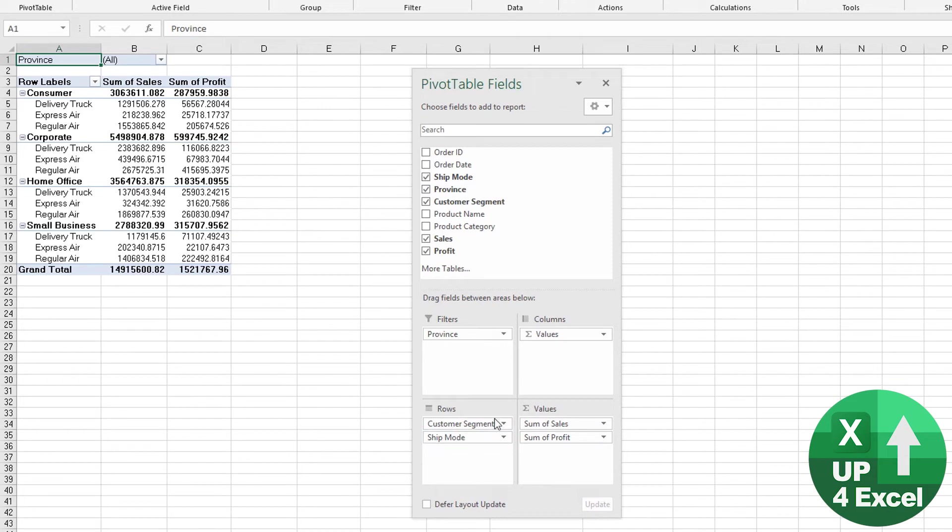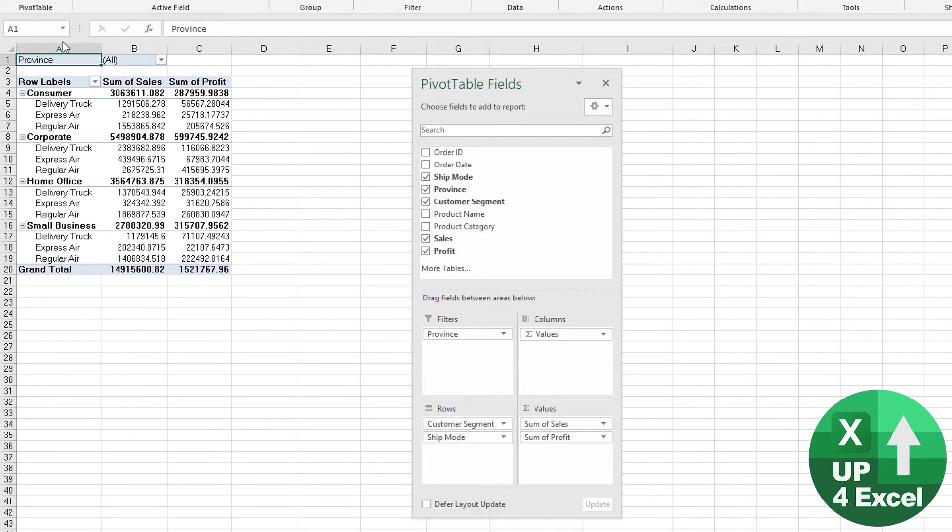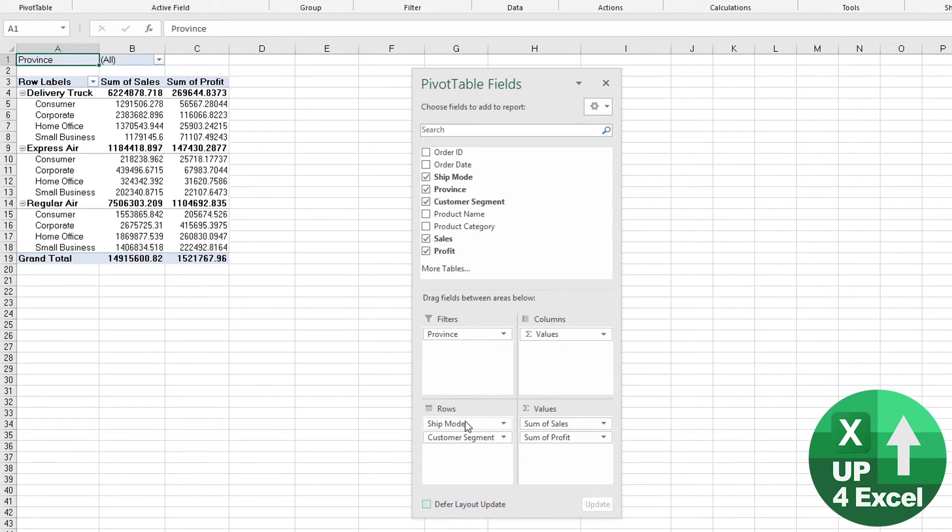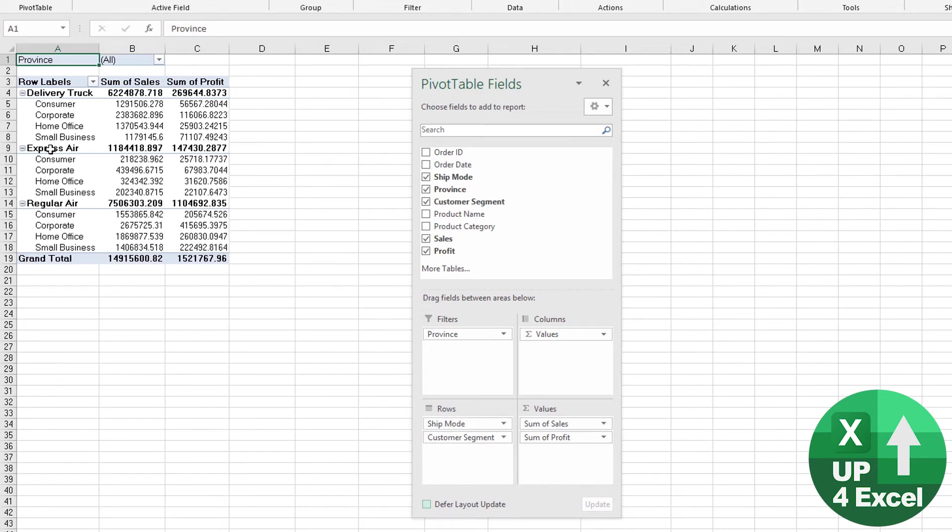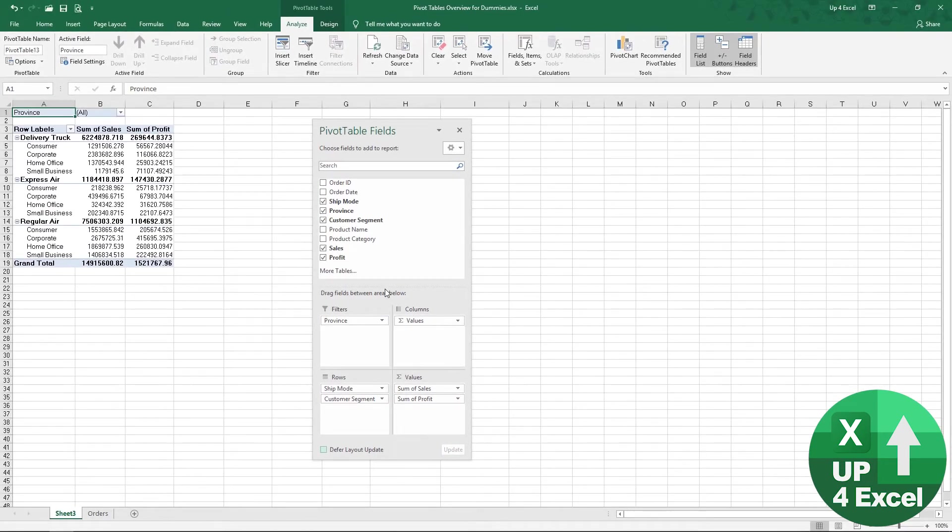We can also within this change the order at which things are grouped. So if we wanted, at the moment we have customer segment, and then we have our ship mode underneath. We can drag and drop that one up, and then we have ship mode as our main totals, and underneath we have each customer segment.